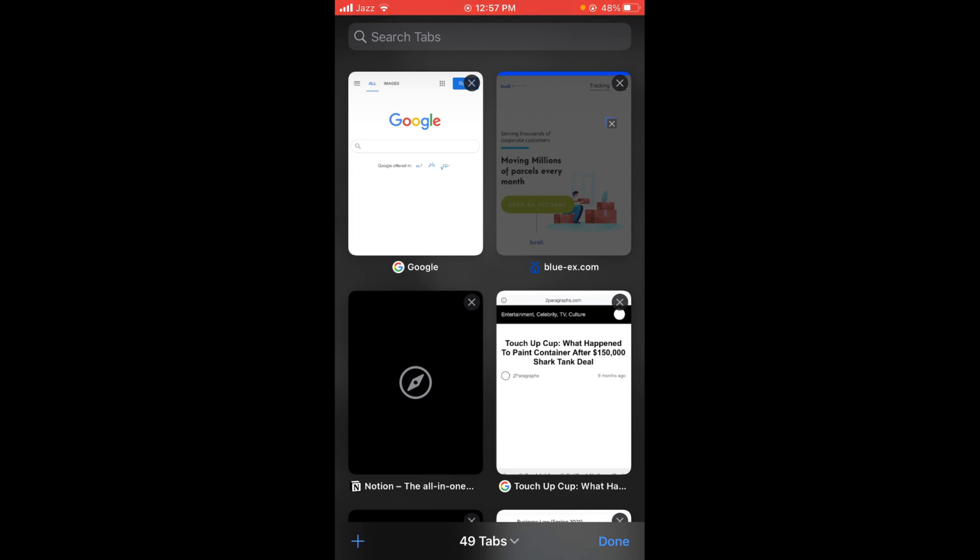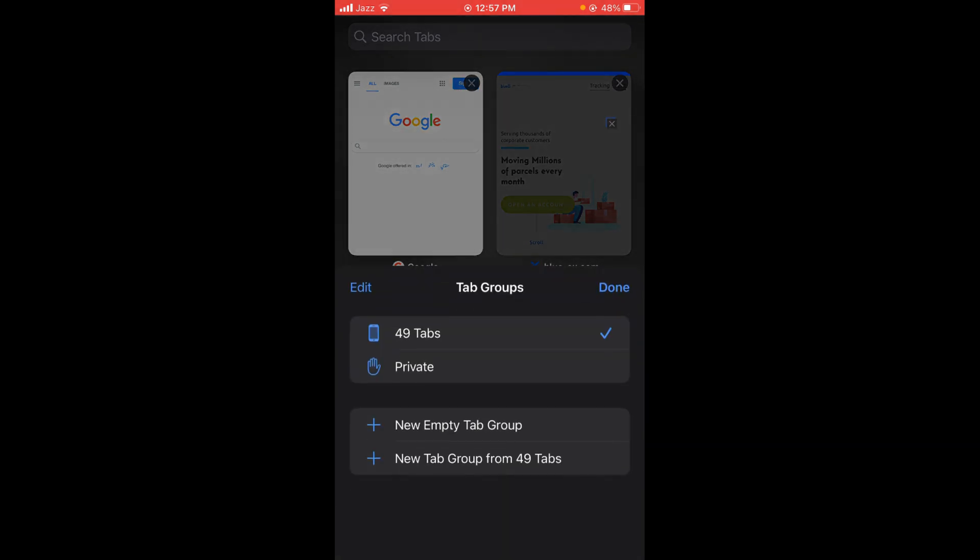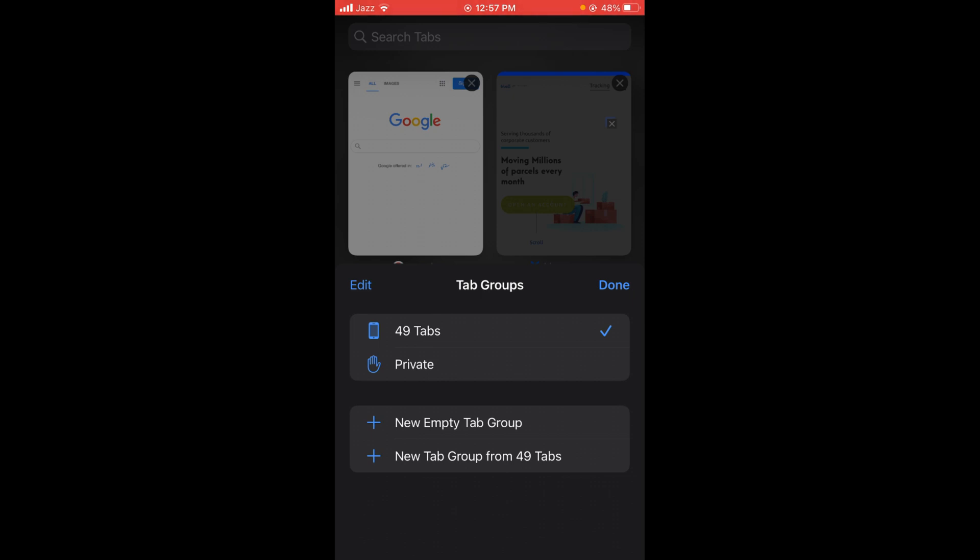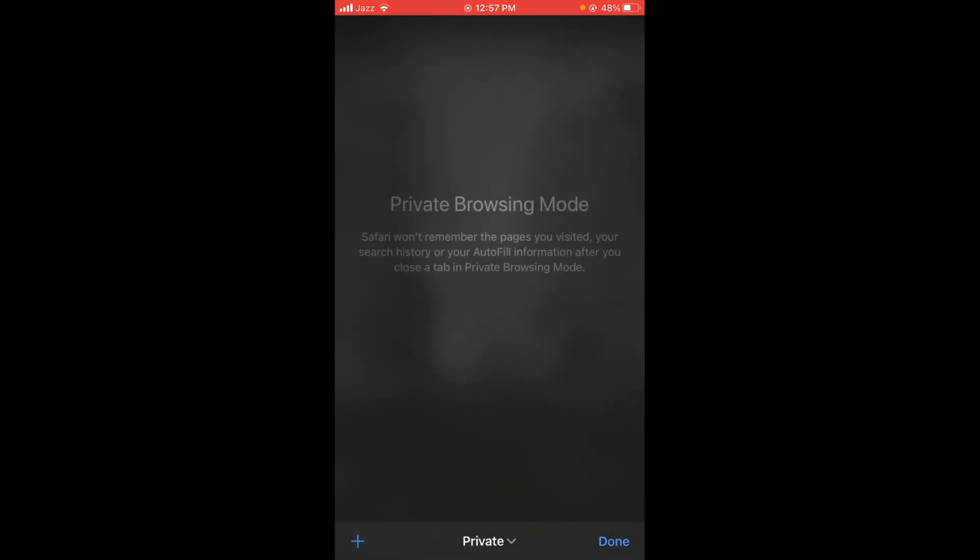Tap on that option and a pop-up menu will be opened. In that menu, the second option is private. Select that option and you can now do your browsing on a private tab.